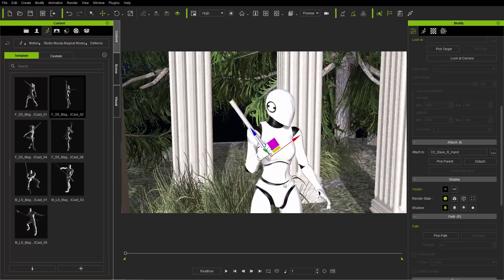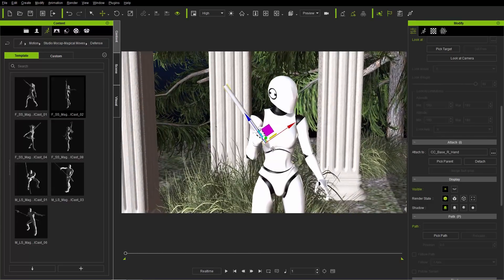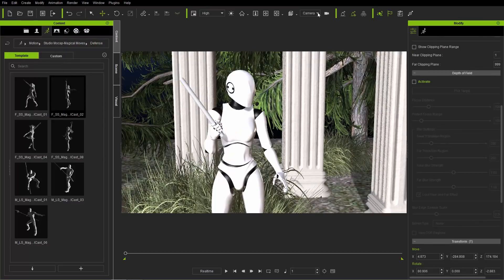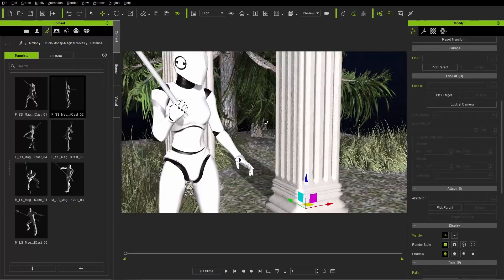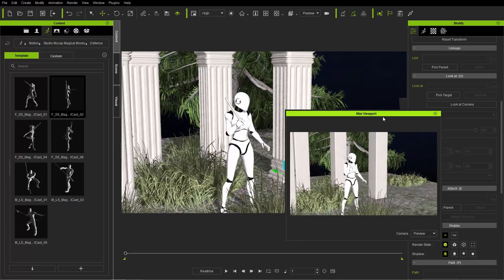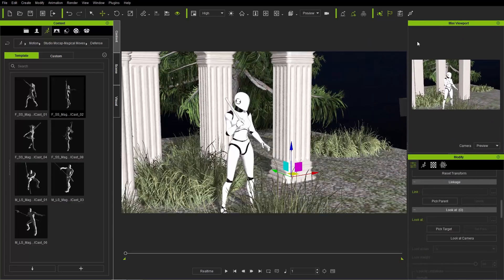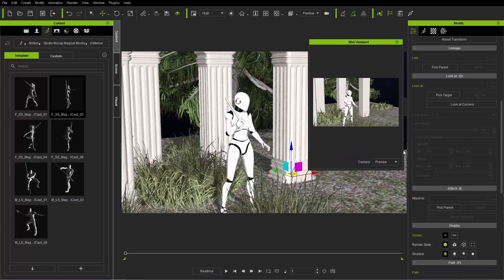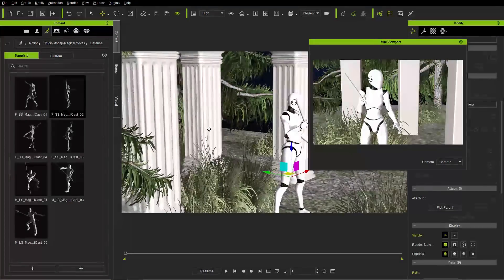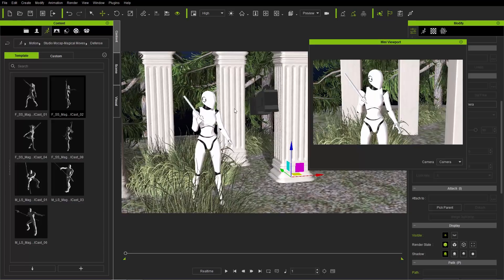Now let's create a camera — go to Create and create a camera. You'll see it appear in the camera list; before, we were at the preview camera. Press the F8 hotkey to bring up the mini viewport. You can dock it, resize it, and change the camera view to whatever you want. This lets you separately move the preview camera while the actual physical camera remains in the same position shown in the mini viewport. I'll go ahead and close that down.